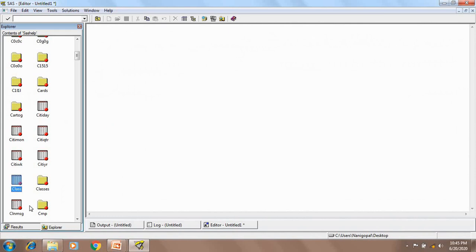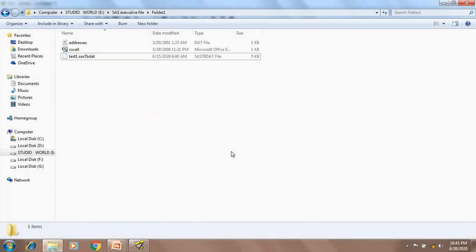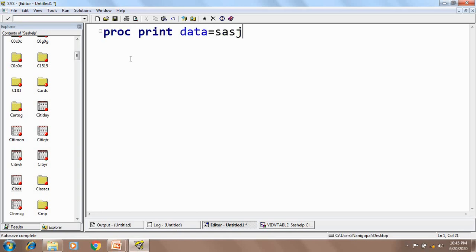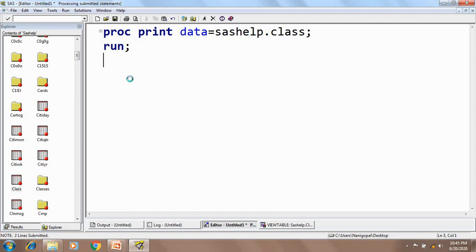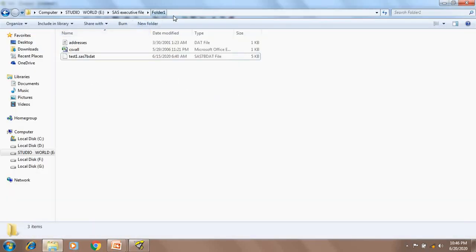Here in my SAS help library I have a dataset called class. I want to create a list report — a print output of this class dataset — and I want to save the HTML report of that in my computer. To create a list report I will write the print procedure: PROC PRINT DATA = SASHELP.CLASS. If I execute this code I get the list report in my output window, but I want to save this report inside folder 1 as an HTML report.